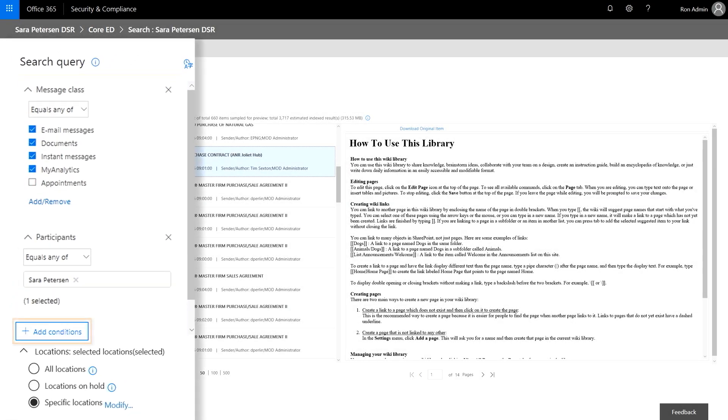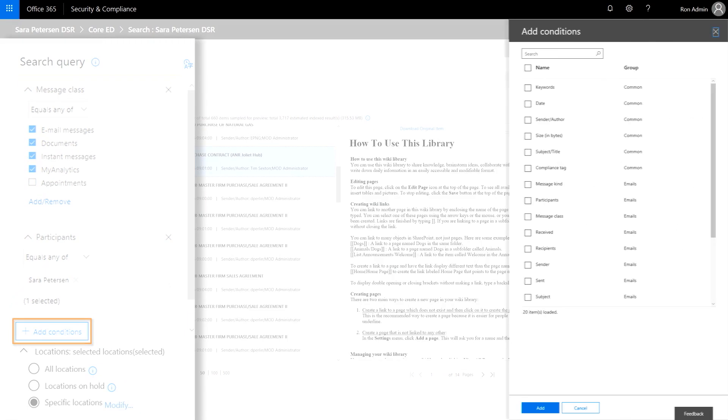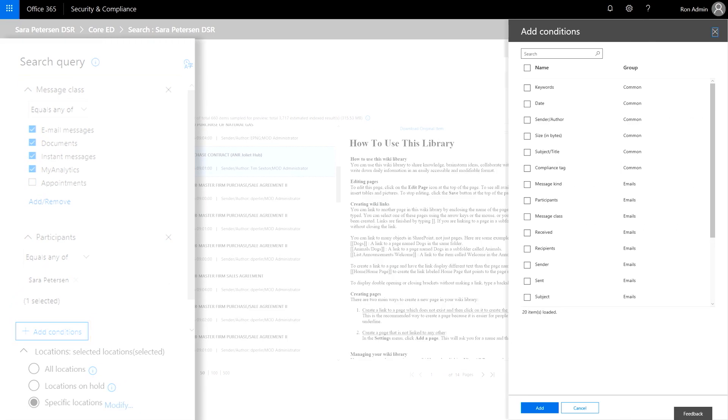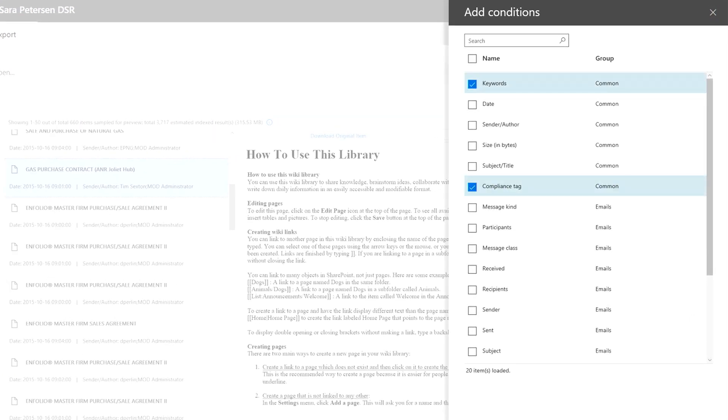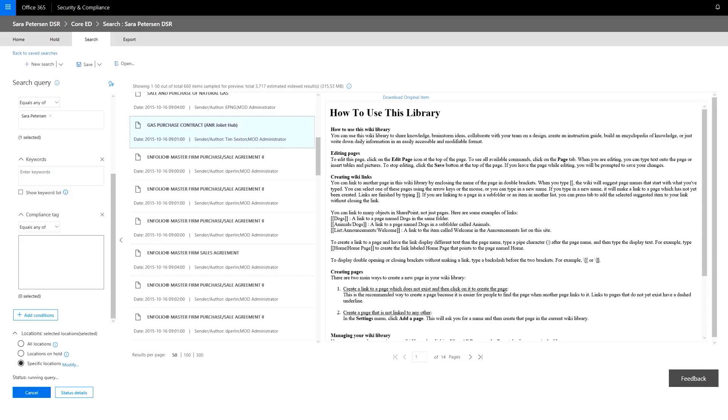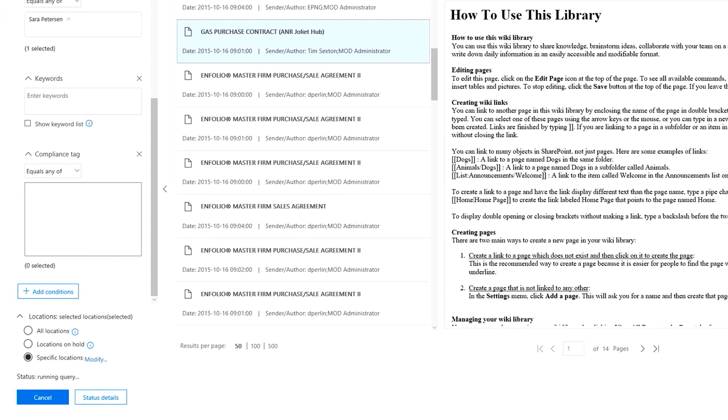By selecting add conditions, I can refine my search results. In this case, I'm going to select keywords and compliance tags, which map to any labels that you may have set up. Now, I search for a GDPR-sensitive type, such as France social security number.